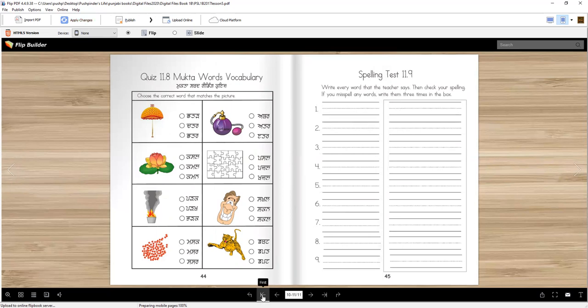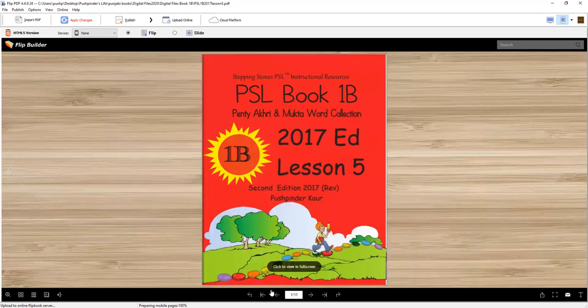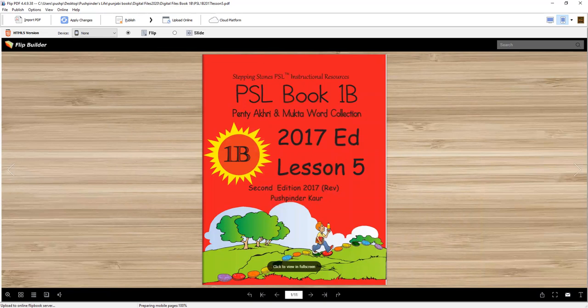Thank you so much for working with me. We learned nine new words today and I will see you very soon in the next lesson. Vahigurji Ka Khalsa, Vahigurji Ki Fateh. I will see you very soon. Bye.